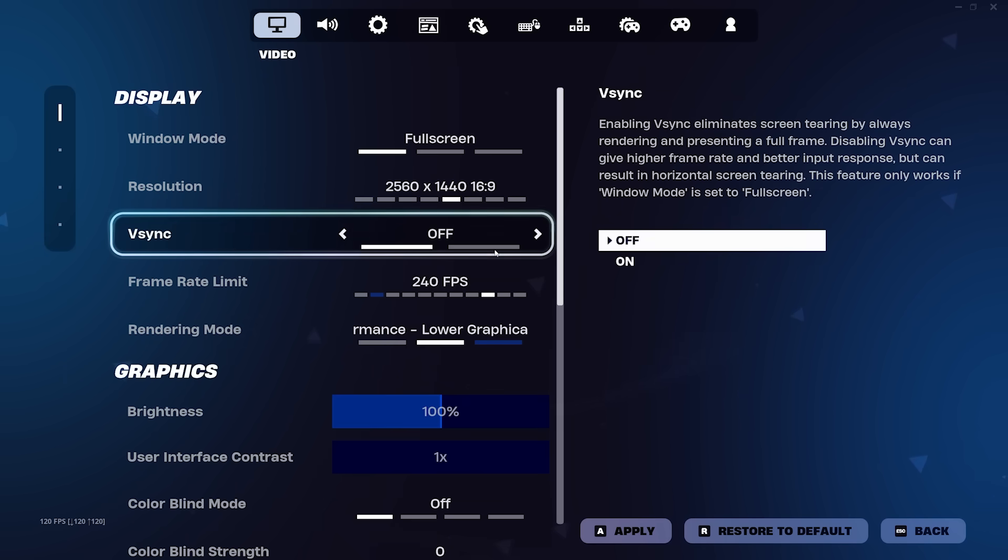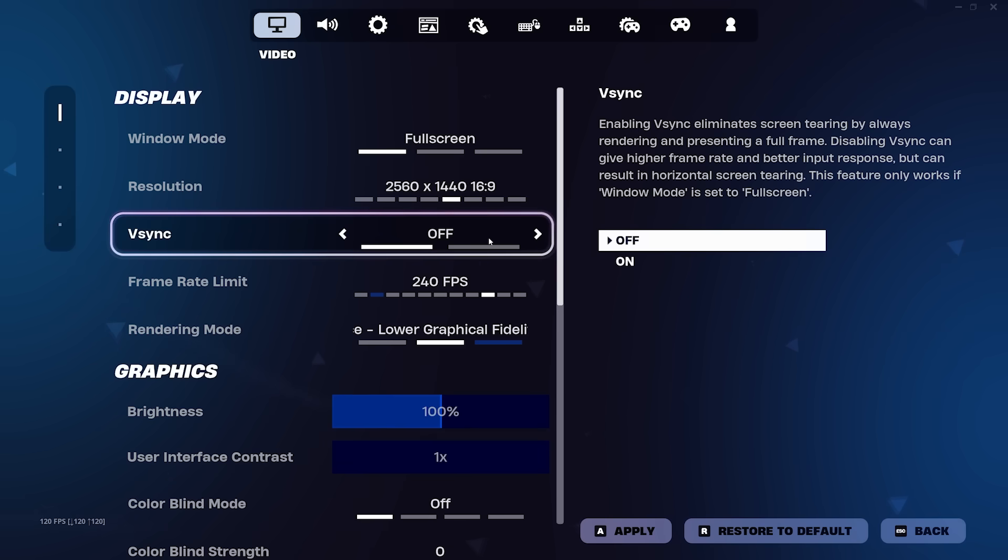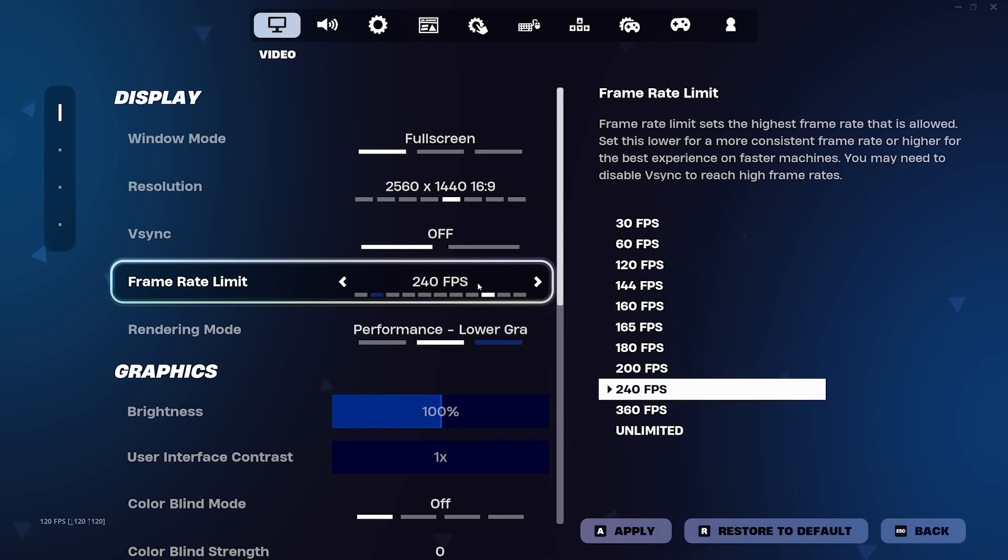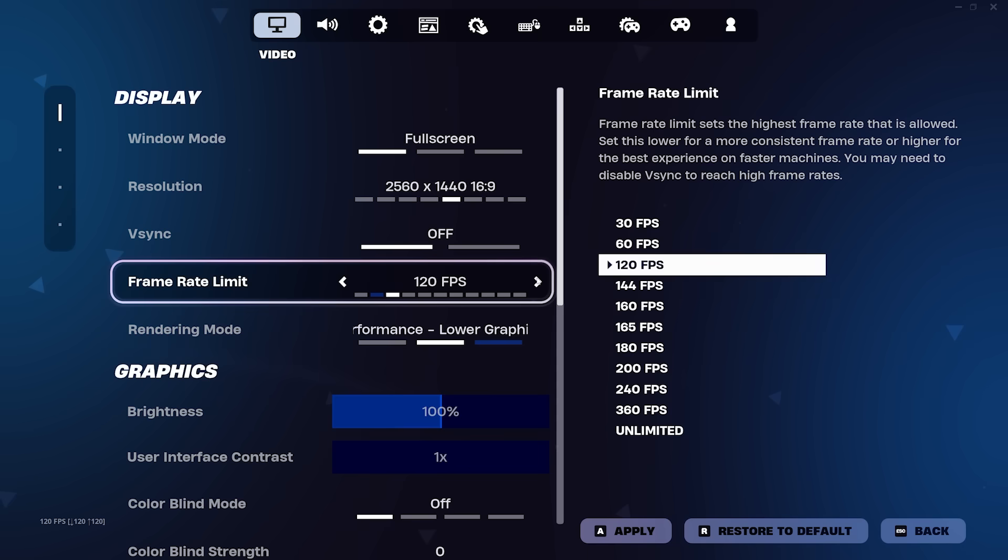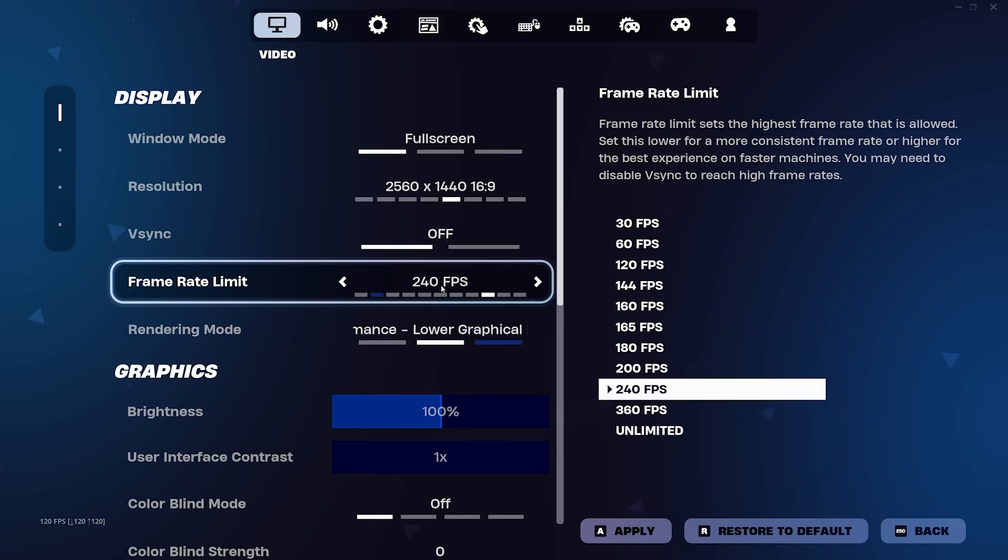Next is V-Sync. A lot of casual players will have this on because screen tearing can be pretty bad at times, but it significantly increases the latency between the frame rendering and you actually seeing the frame. So to get both less latency and less screen tearing, we're going to leave it off and use the next setting just underneath to help fix those screen tears without impacting latency.